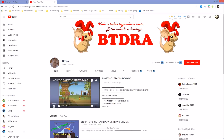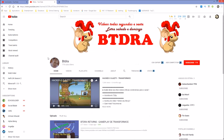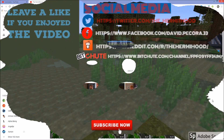One last thing - head over to btrda's channel and give him a big thumbs up. Subscribe to him - he's doing a lot better than me with 778 subscribers versus my 202. Tell him I sent you. Until next time, have yourself a wonderful day. This is the Hermit Hood signing off - catch you guys on the flip side!